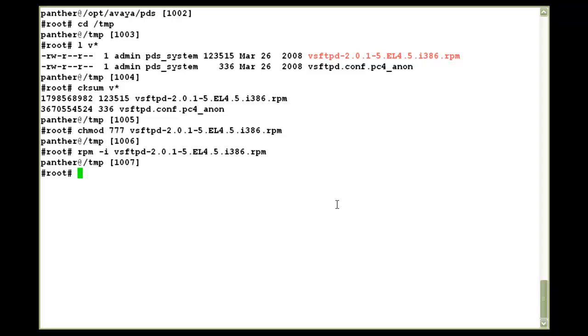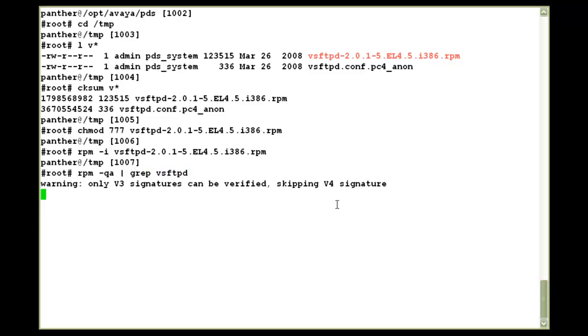Just to make sure that it has been installed, I'll run the command. And you can see the VSFTPD rpm shows installed now.